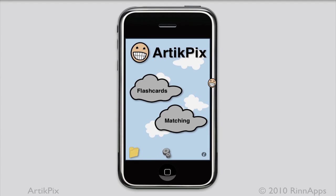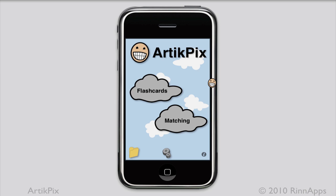This is Eric Saylers for our TickPicks. In this video, I'll demonstrate combining decks and ordering cards in the iPhone app.